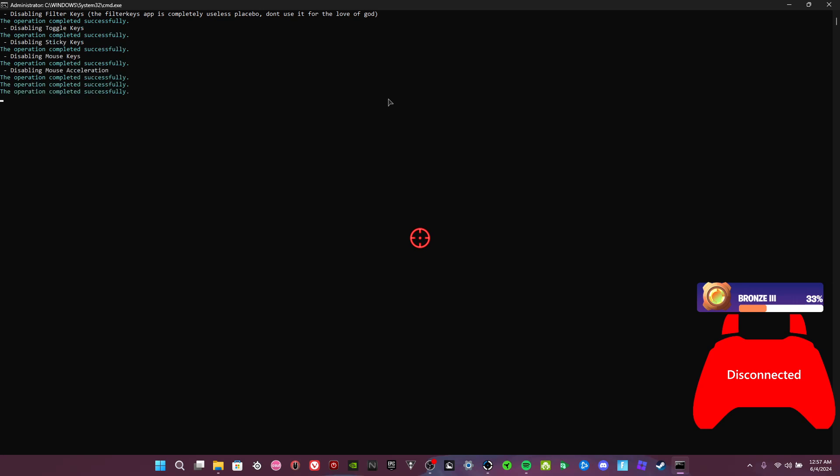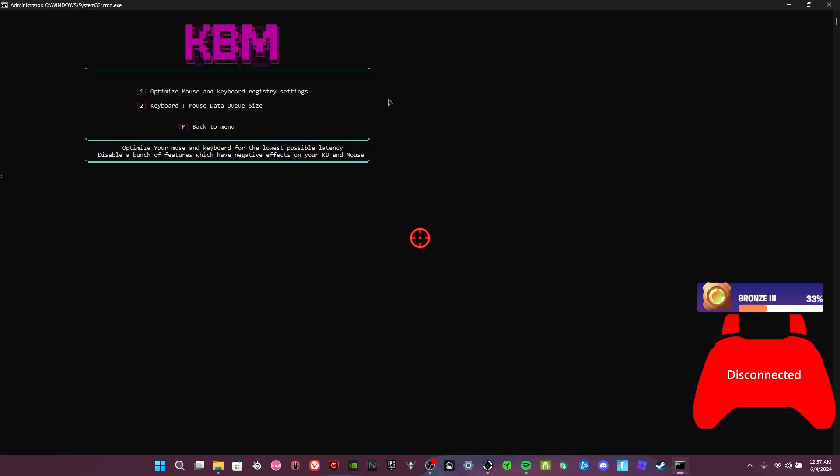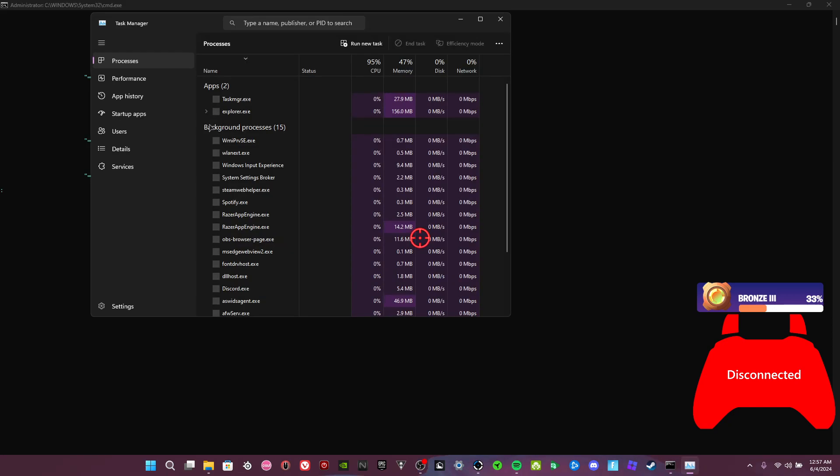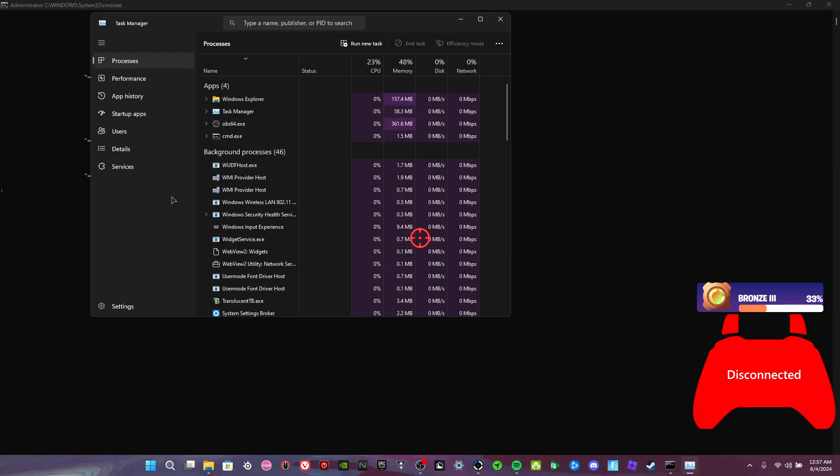Disables all that stuff like sticky keys, mouse acceleration, keyboard repeat delay, all that. This is mouse data queue size. In order to check this, press T, go to your task manager.